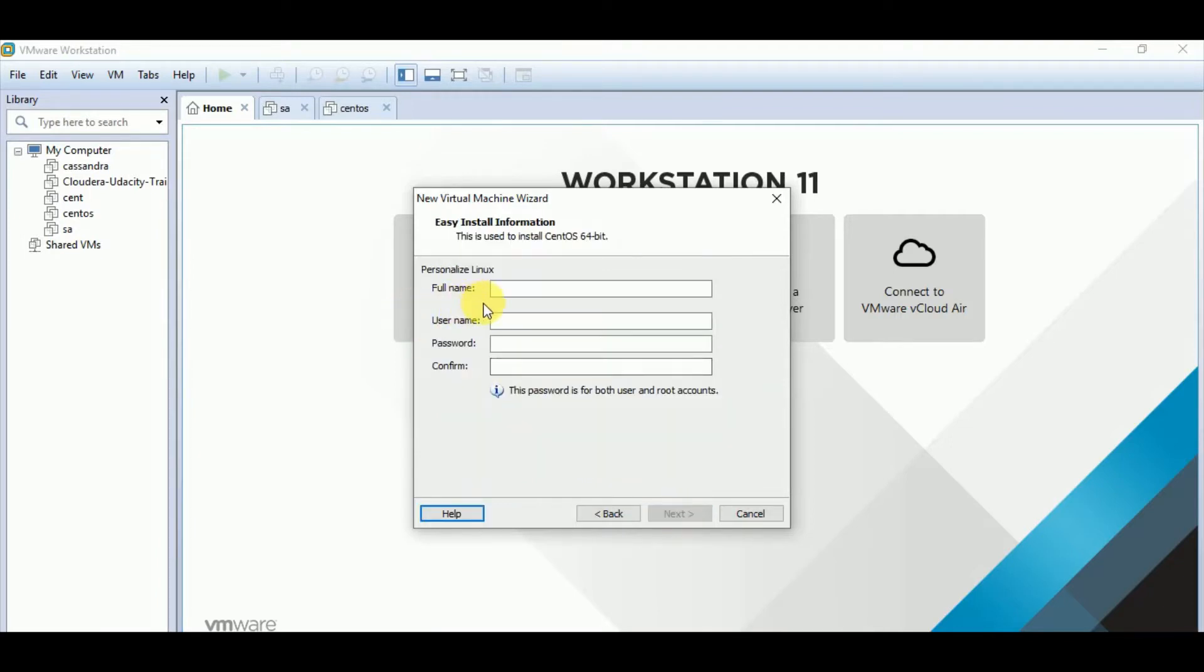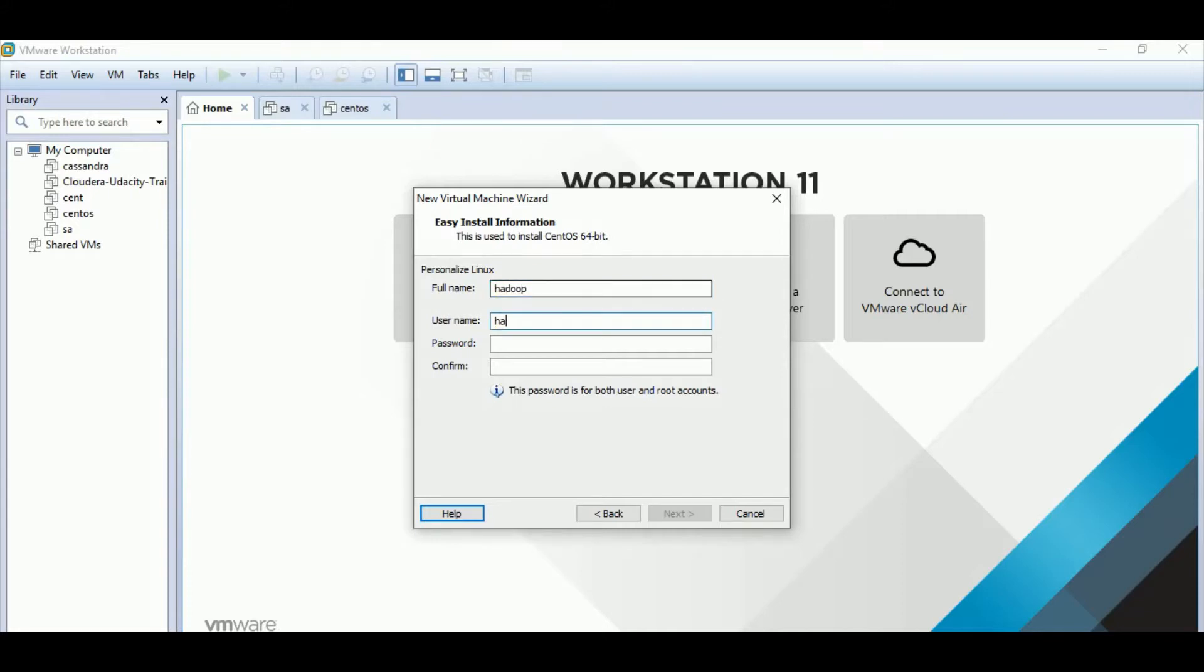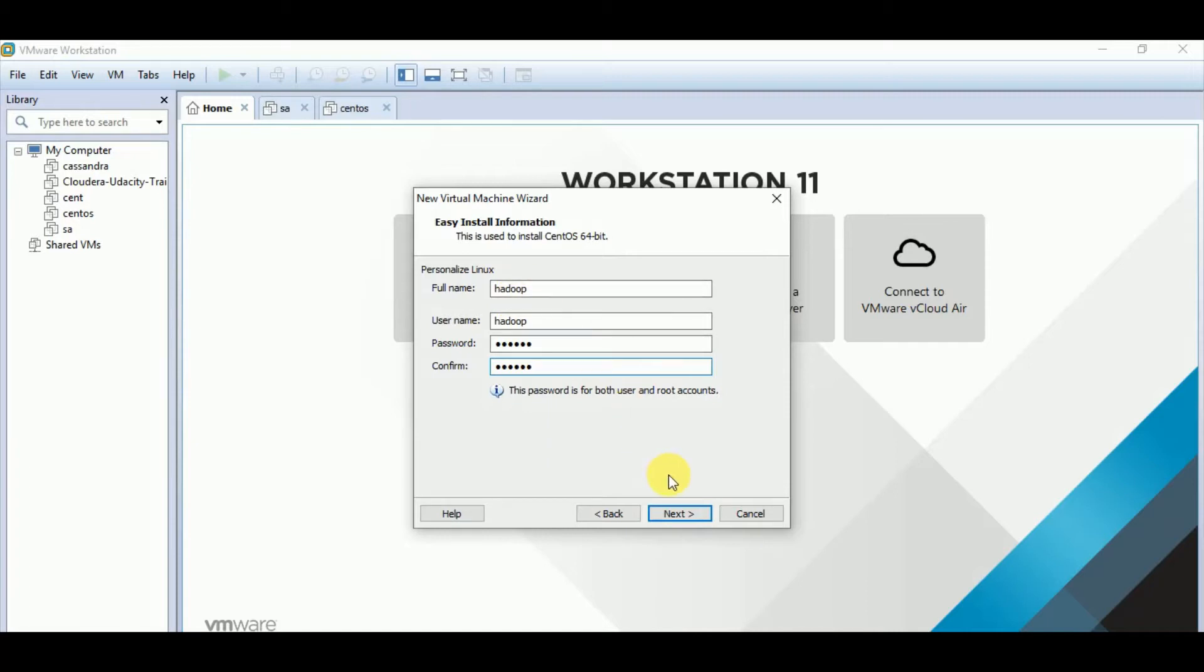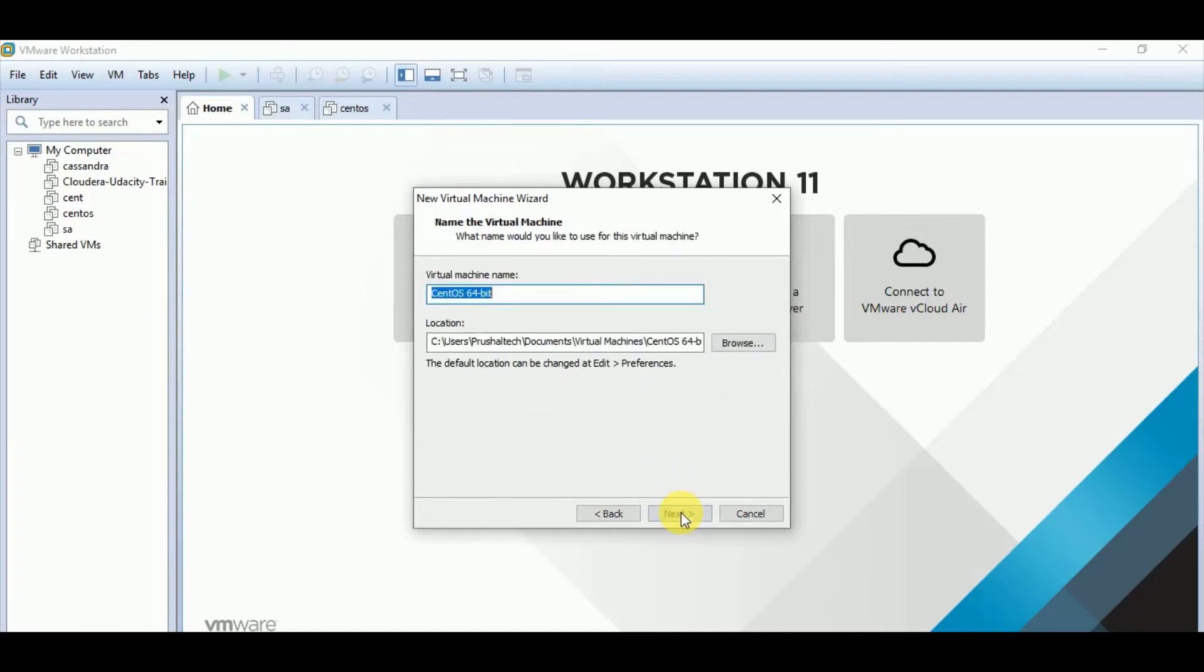Here you have to fill your full name, username, password. For now, I'm keeping everything simple. So let's say I keep everything as Hadoop. So I have kept username and password everything as Hadoop. And I'm clicking on next.